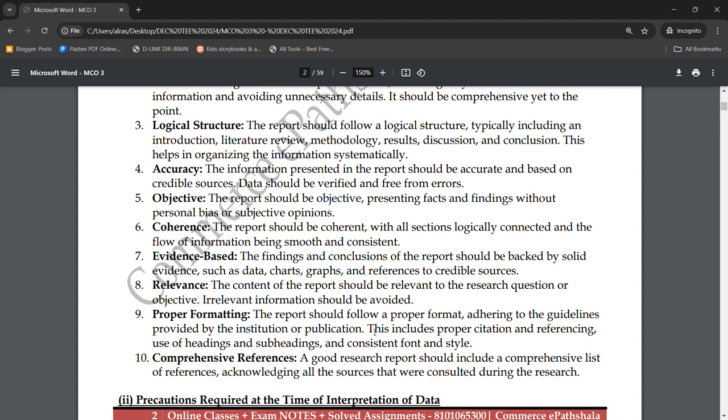The eighth characteristic is relevance. The content of the report should be relevant. Relevant things are very important — if your research is not relevant, it has no purpose. Only content related to your research topic should be included; irrelevant information should be avoided.